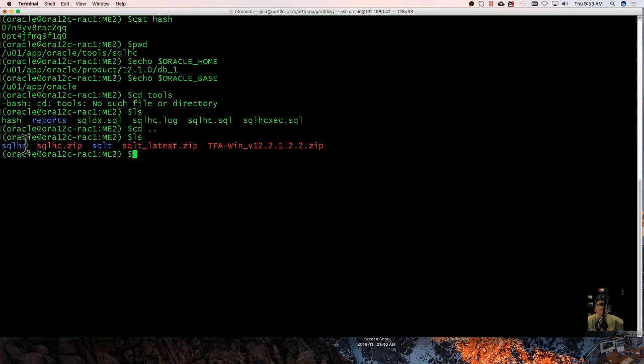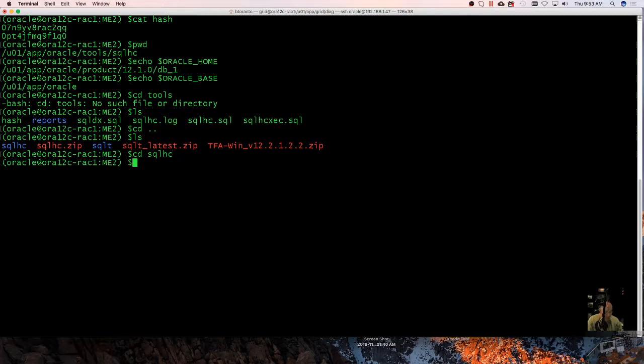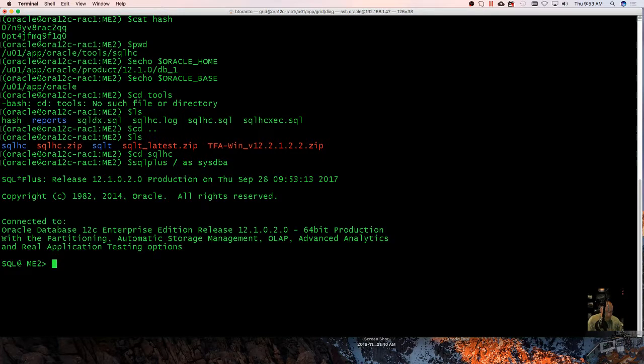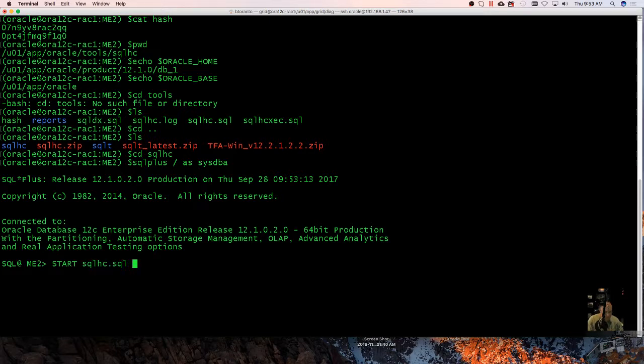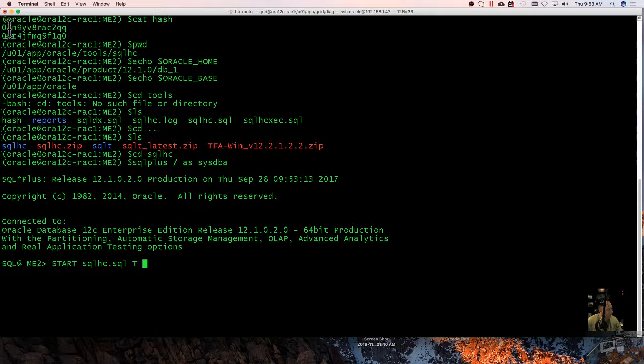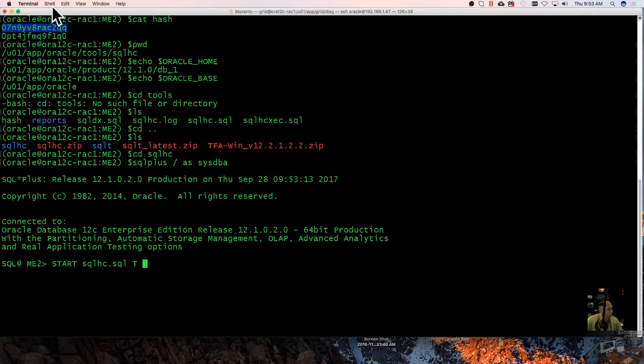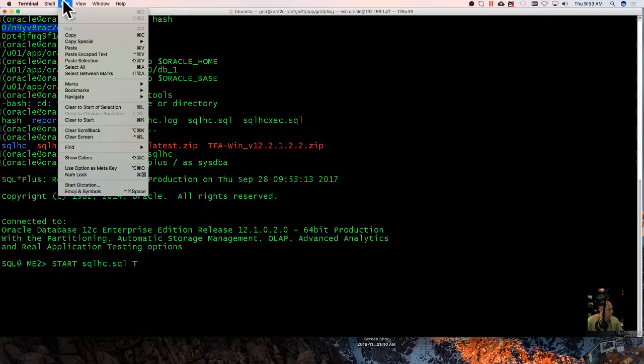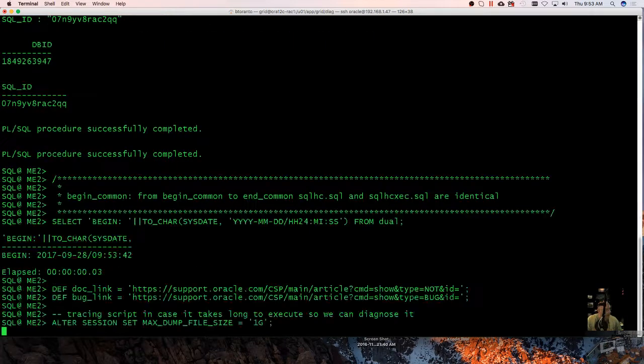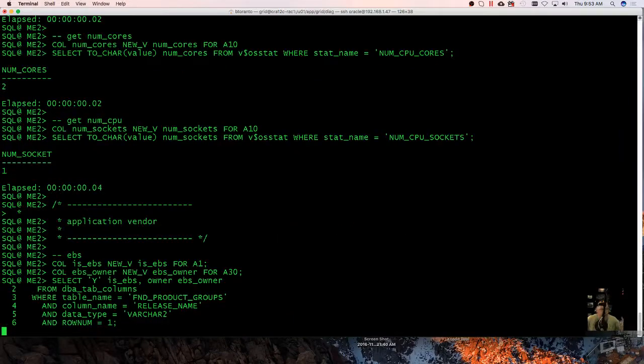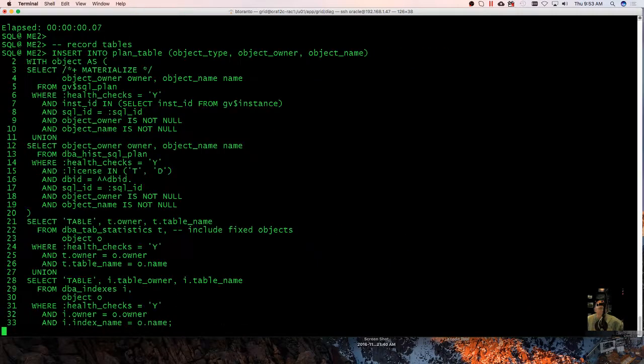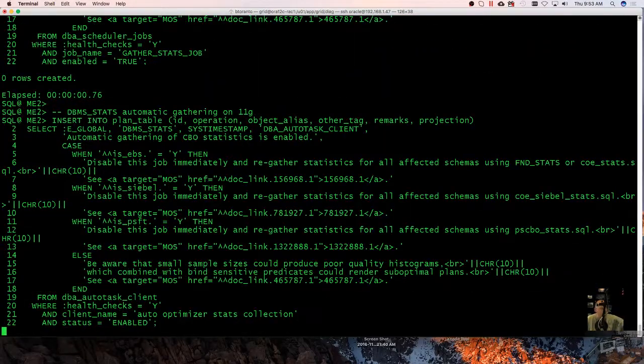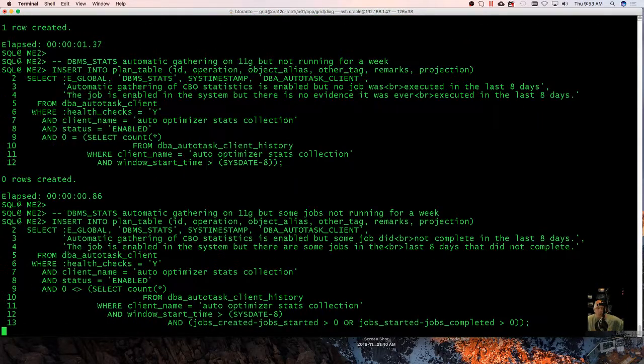The zip extracts to a folder called SQL_health_check. To execute, run start sequel_health_check.sql with the switches - he uses DT or T (joking he might get a call from Larry Ellison about licensing). Pass through the hash value, hit enter, and it does its work.